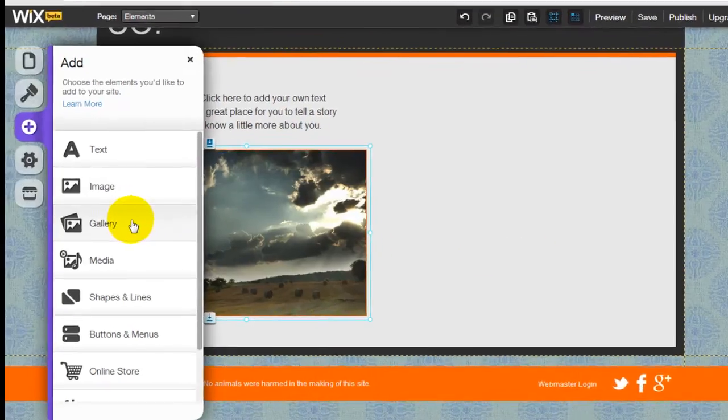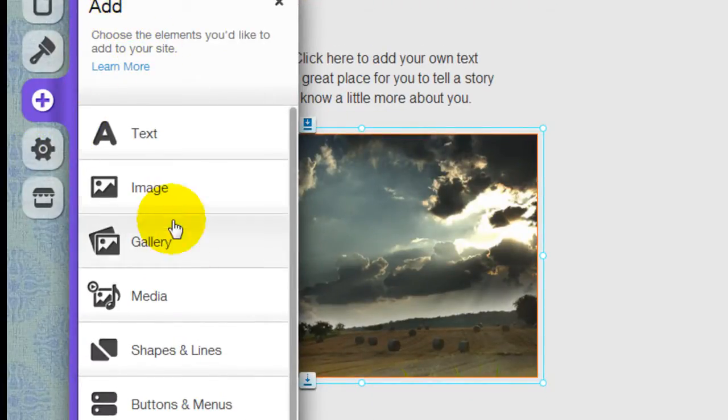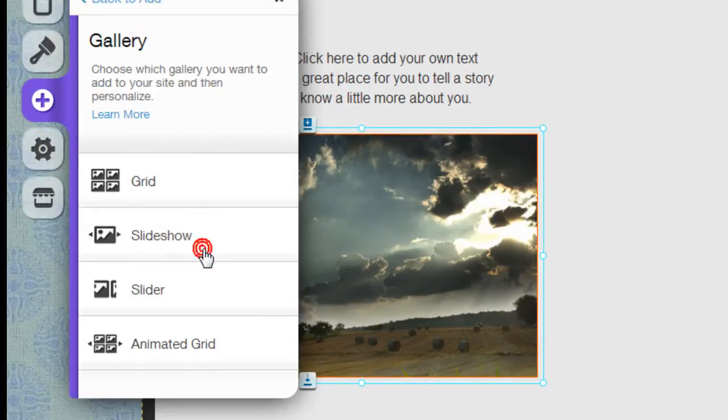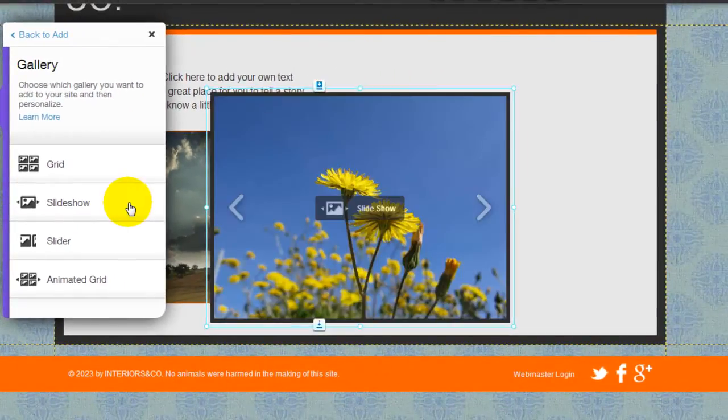Click into the gallery element right here under the element add bar. In this example we're going to choose a slideshow.